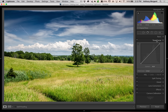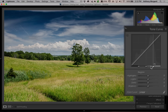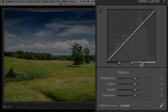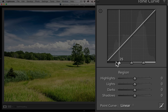In Lightroom you actually get two different tone curves. There's this one pictured here, called the point curve. If you click down here in this little box, some sliders open up — and this is called the region curve. They pretty much do the same thing to your image, but the point curve is a little more powerful, while the region curve is more forgiving — you really can't mess up your image as much.